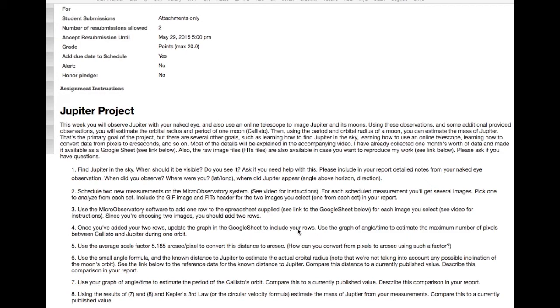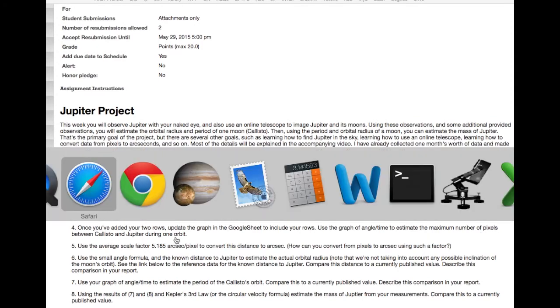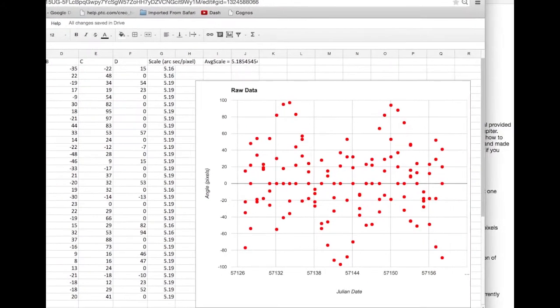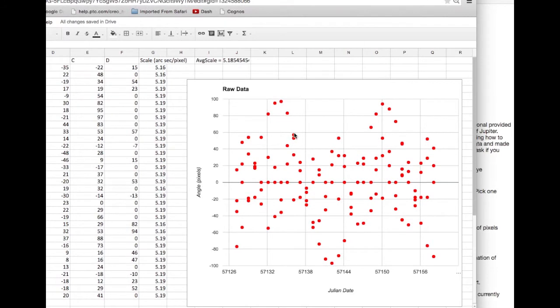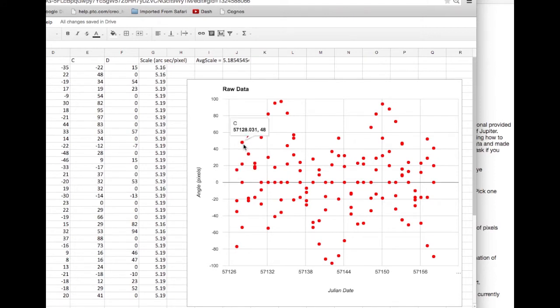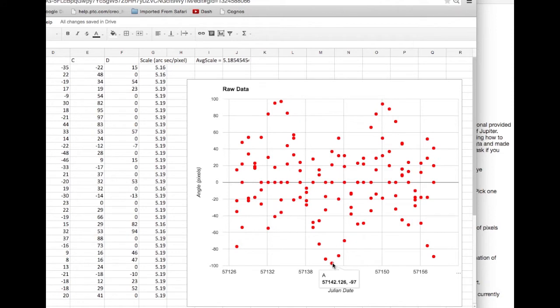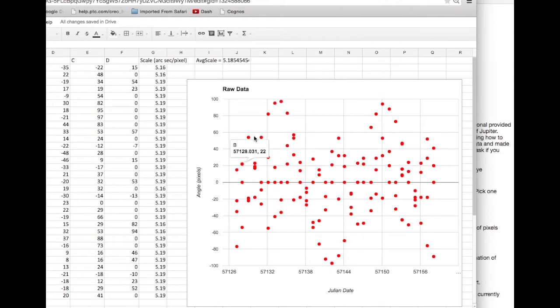The first is, use the graph to estimate the maximum number of pixels between Callisto and Jupiter. So I want to go back to the graph and look at that, and notice that the number of pixels between Jupiter and any of the moons is the vertical scale here. This guy is at 48 pixels, this guy is at 54 pixels. What's the maximum number of pixels away? Well, it's got to be these guys out here, right? 97, 97, those ones. So you know that the maximum number of pixels away has got to be in the neighborhood of 100.